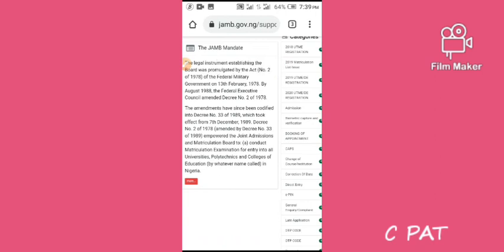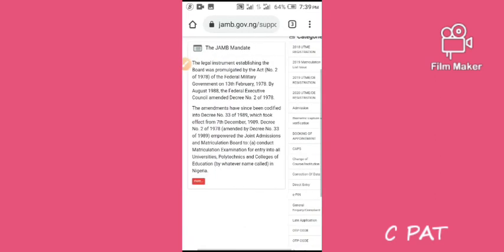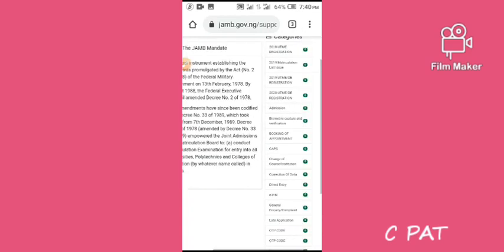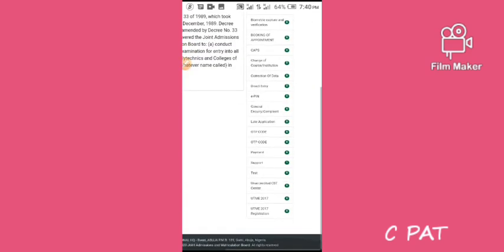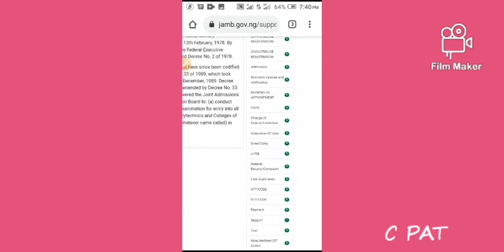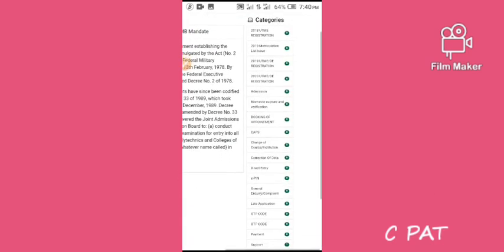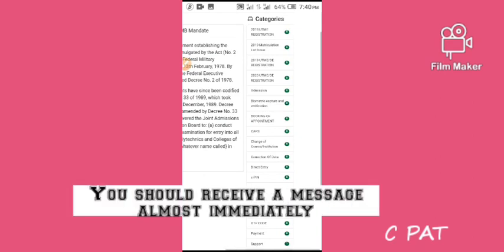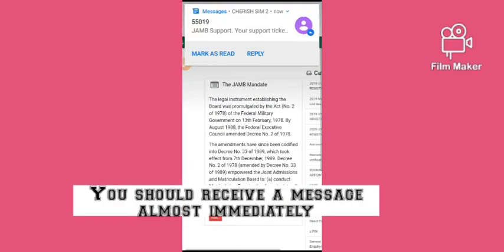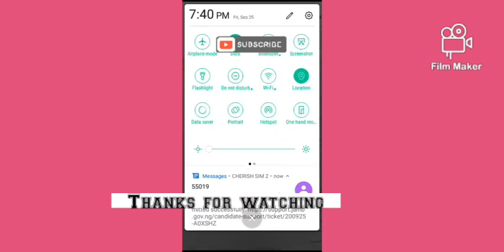Now my complaint has been sent. You will receive a message shortly from 55019 and your issue will be fixed within 15 minutes — just give them less than 15 minutes. To know if your issue has been fixed, go back to your portal and check the O-level section. If you do not find anything there, do that again, but you will not create a new ticket — you will use the support ticket reference number shown. Just log in with that number.